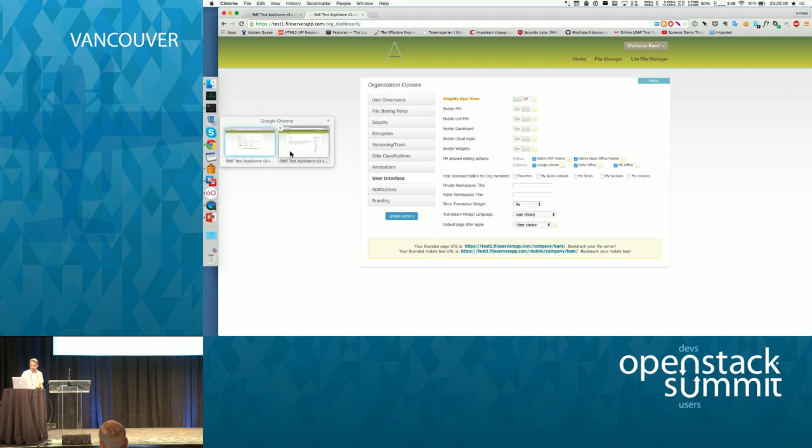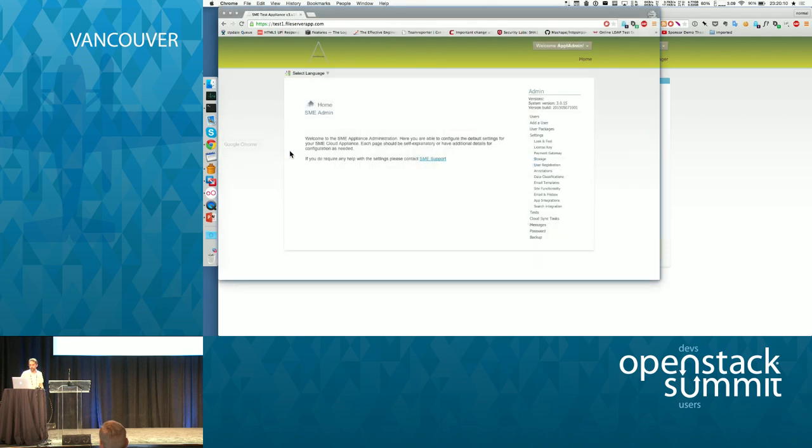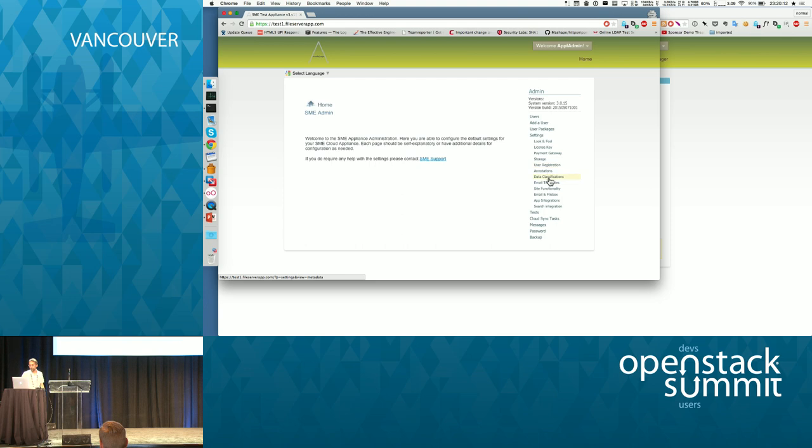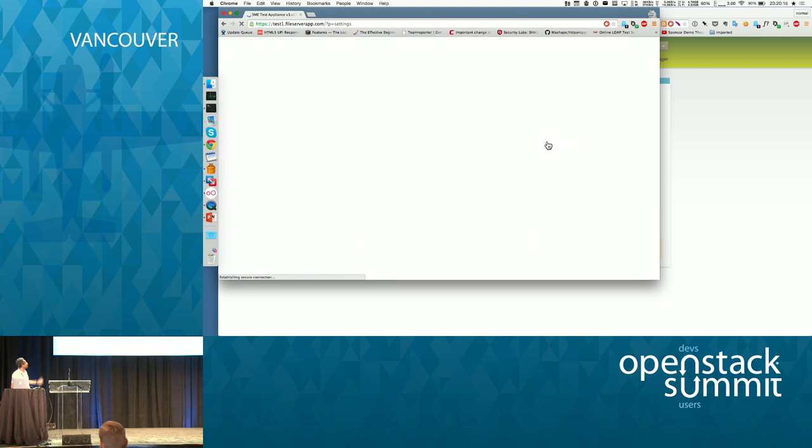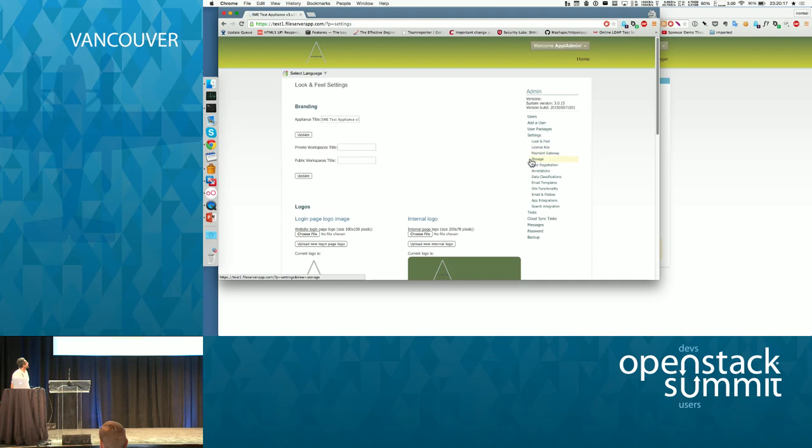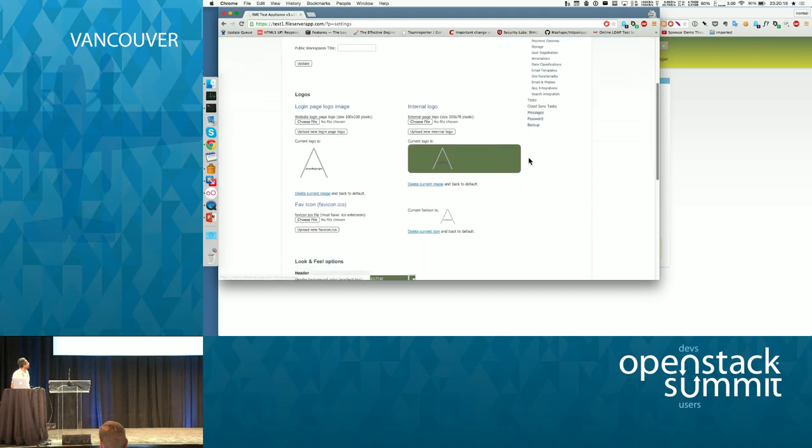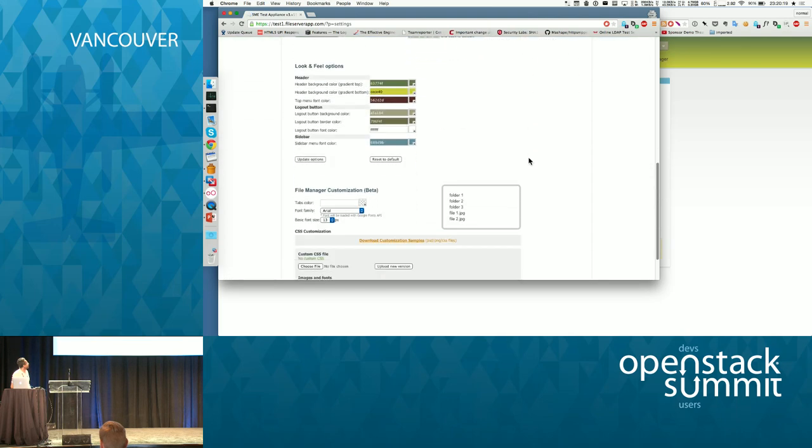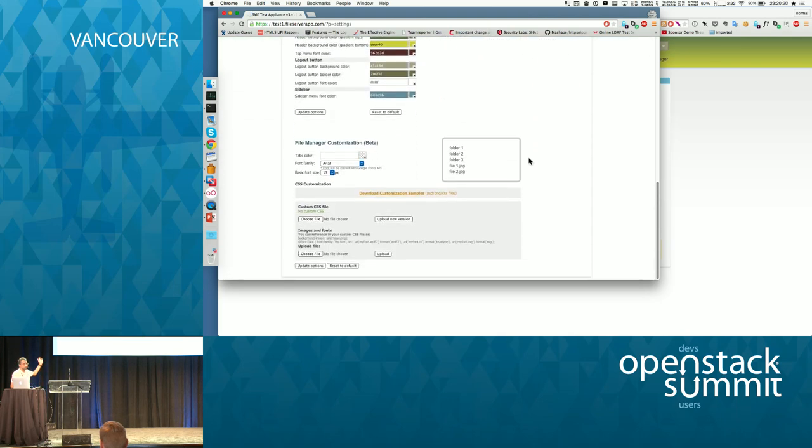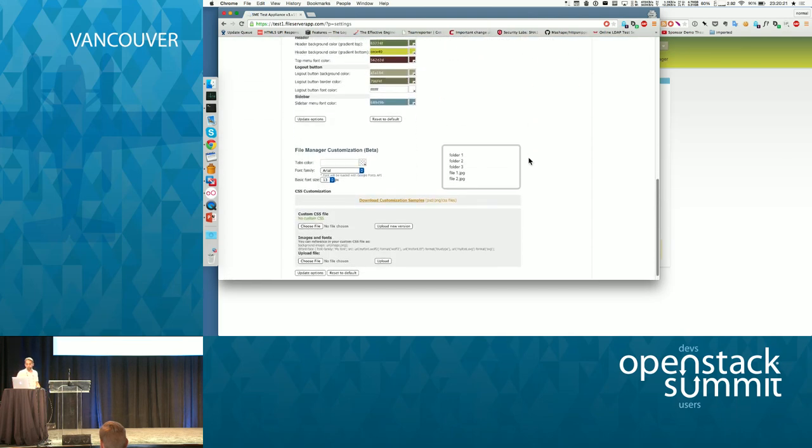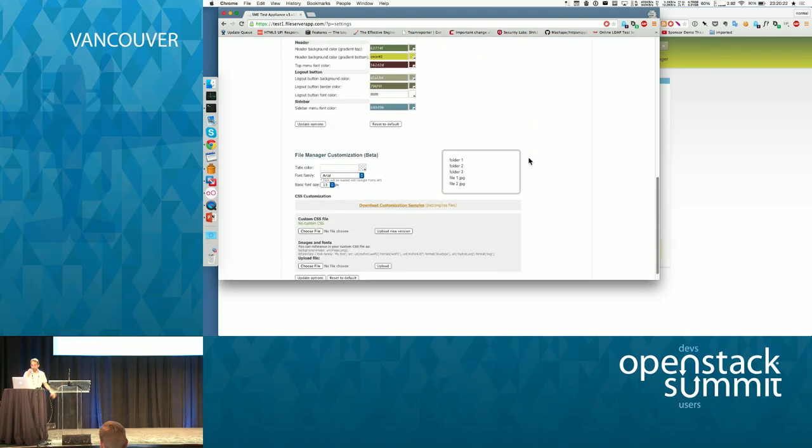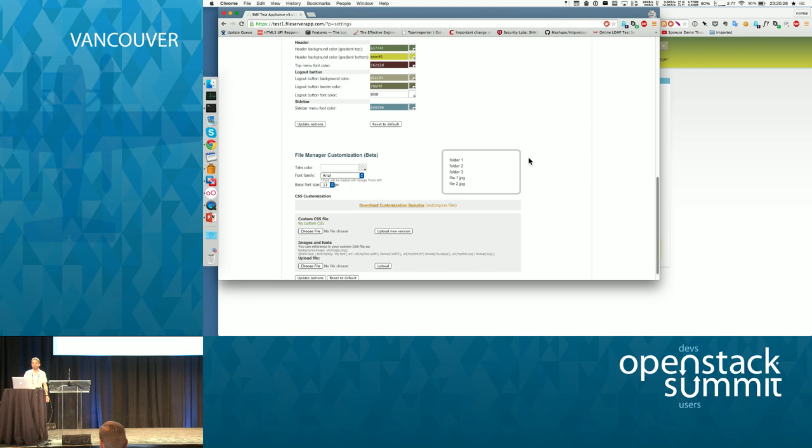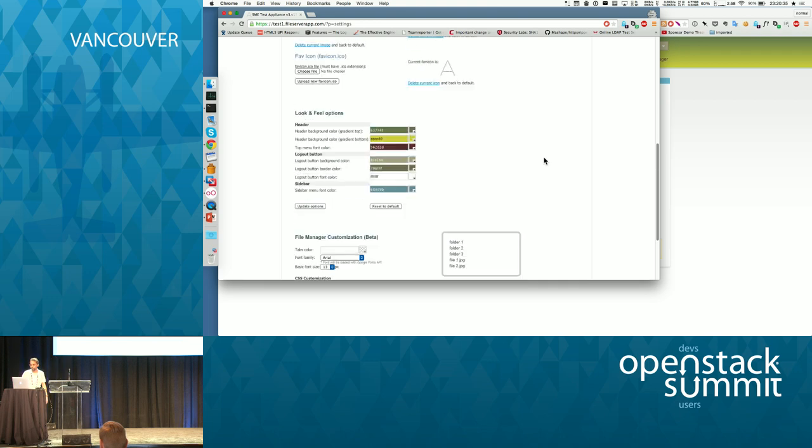If you are an ISP, you can also do full branding. You can apply your own style sheets, change the logos, change the colors. And branding is also available for all the desktop clients and mobile devices. They will not know that SME is being used. You can do fully your own branding.